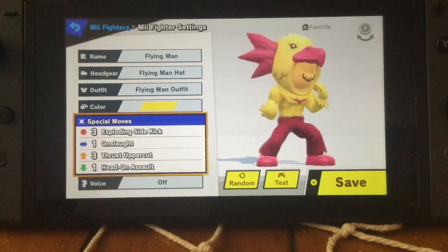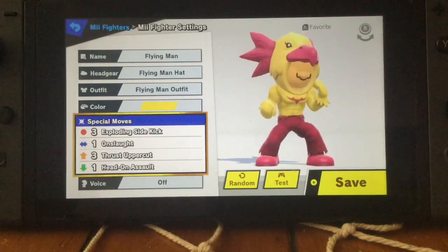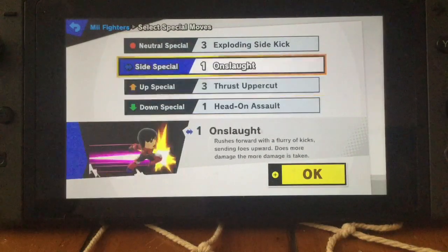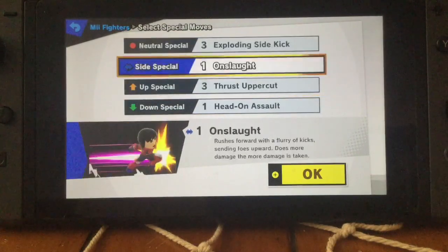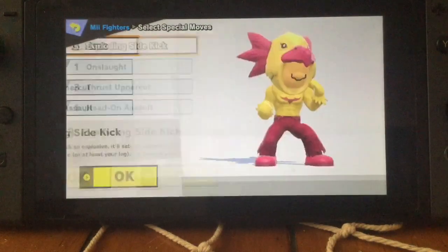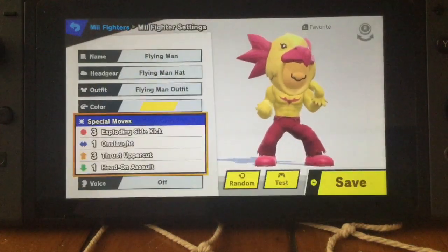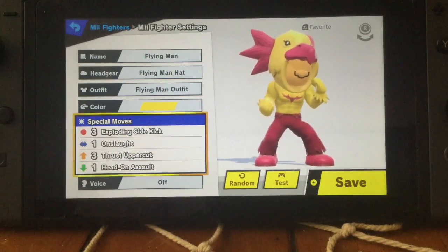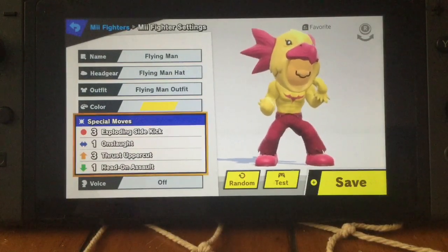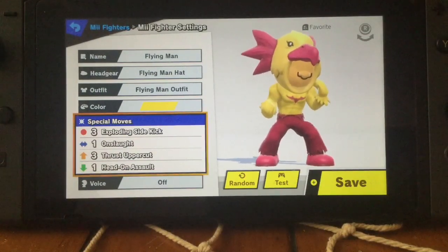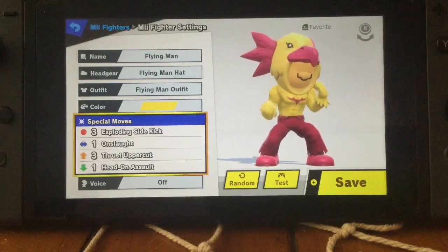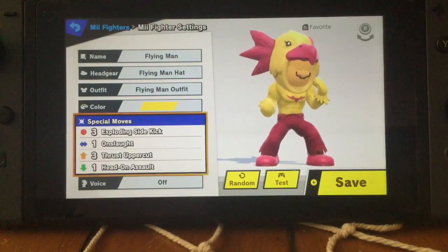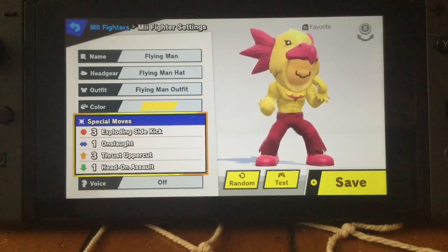Exploding Sidekick, Onslaught, Thrust Uppercut, and Head-on Assault — these are just the moves that I really like giving people, so you can pick whichever moves you want. If you want to drop your special move suggestions down in the comments, I suggest you do that because that will help everybody make the best Flying Man.